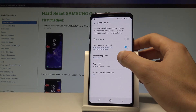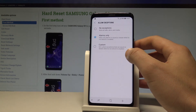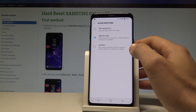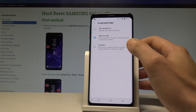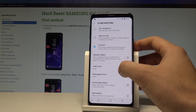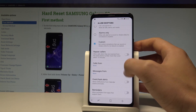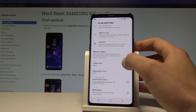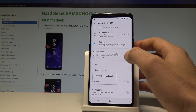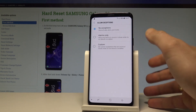You may also choose the mode of Do Not Disturb. You can select Alarms Only to only allow alarms. You can customize exceptions to handle repeat callers, events, and reminders. You can enable messages and calls from some favorite contacts list. You can also choose No Exceptions to mute everything.